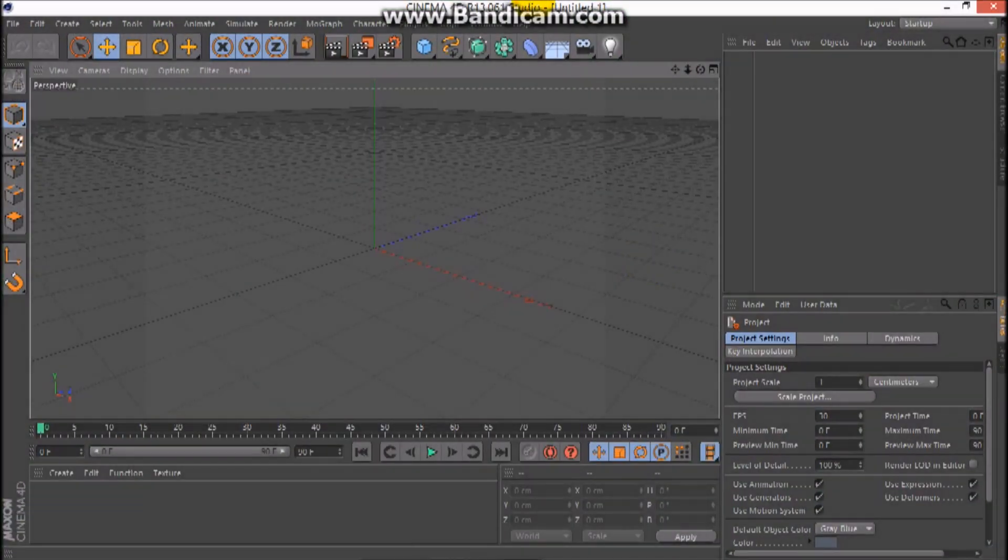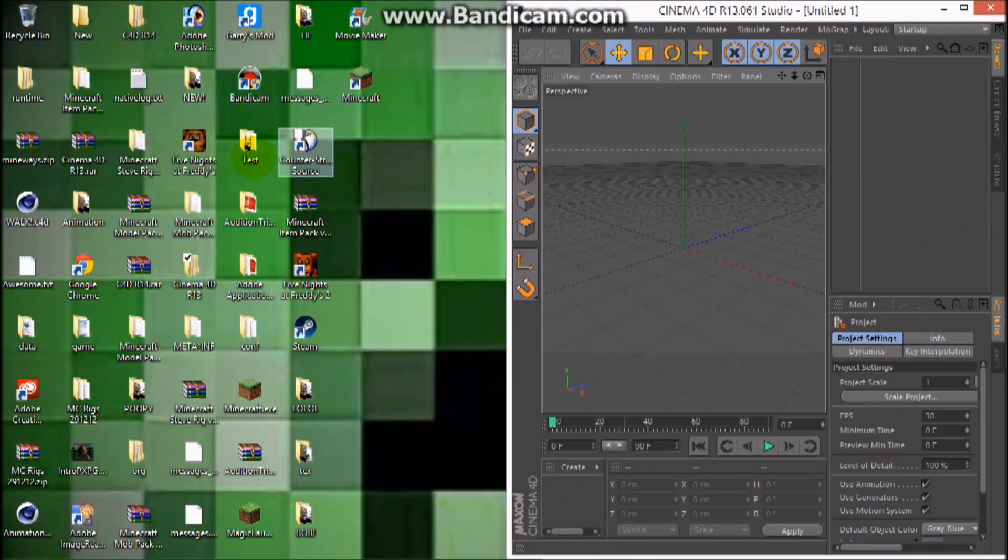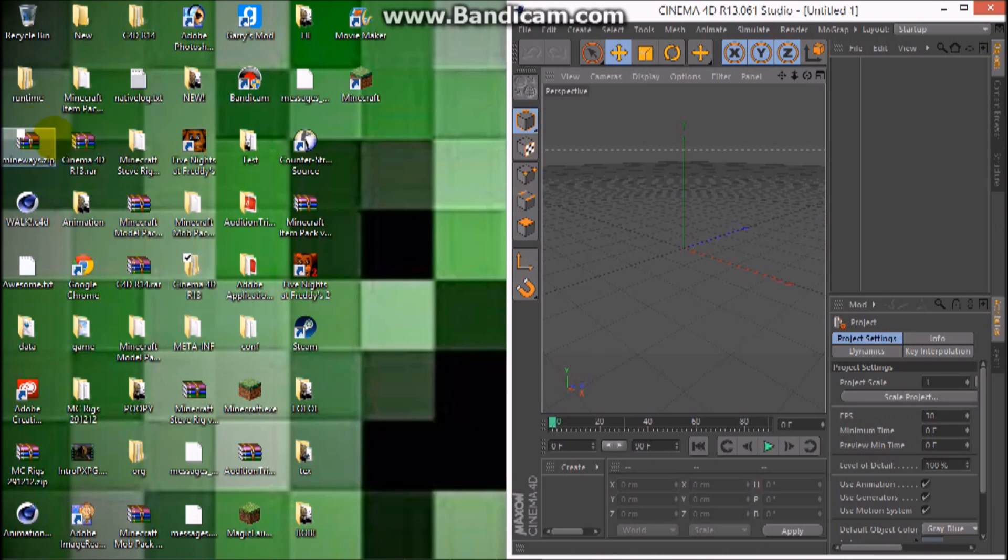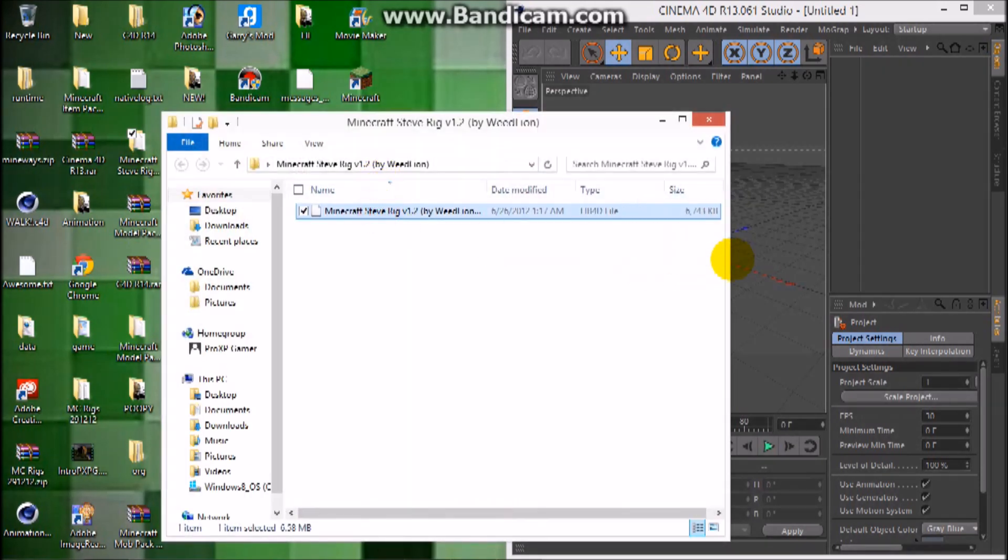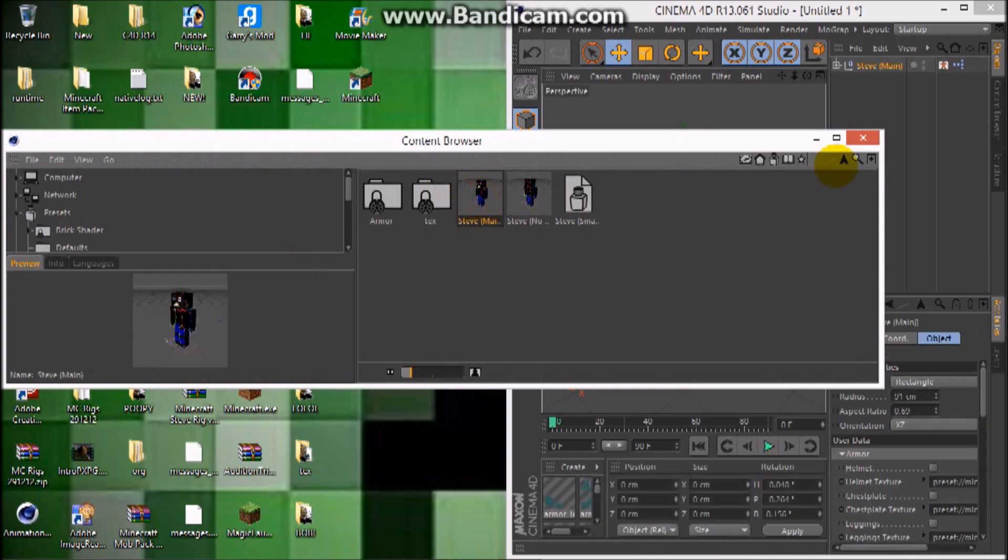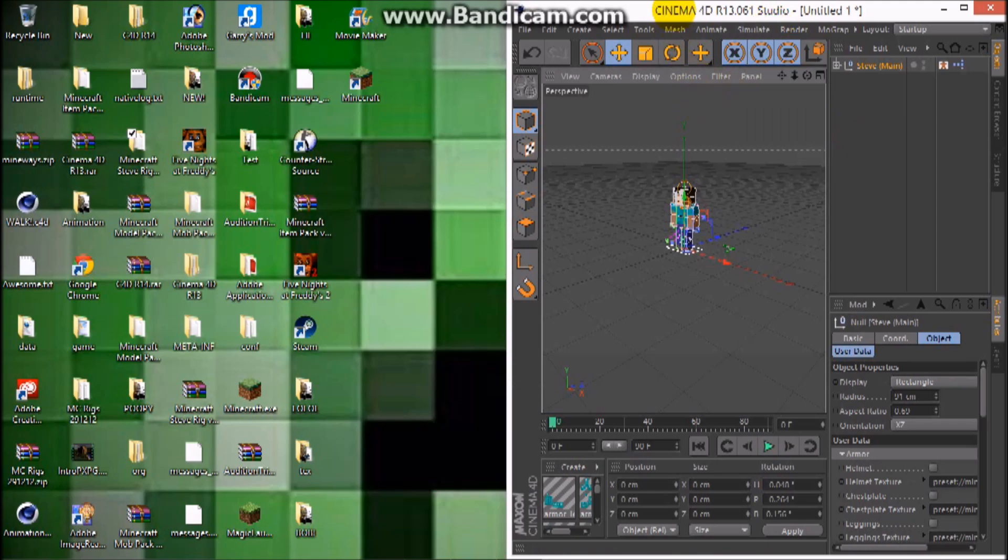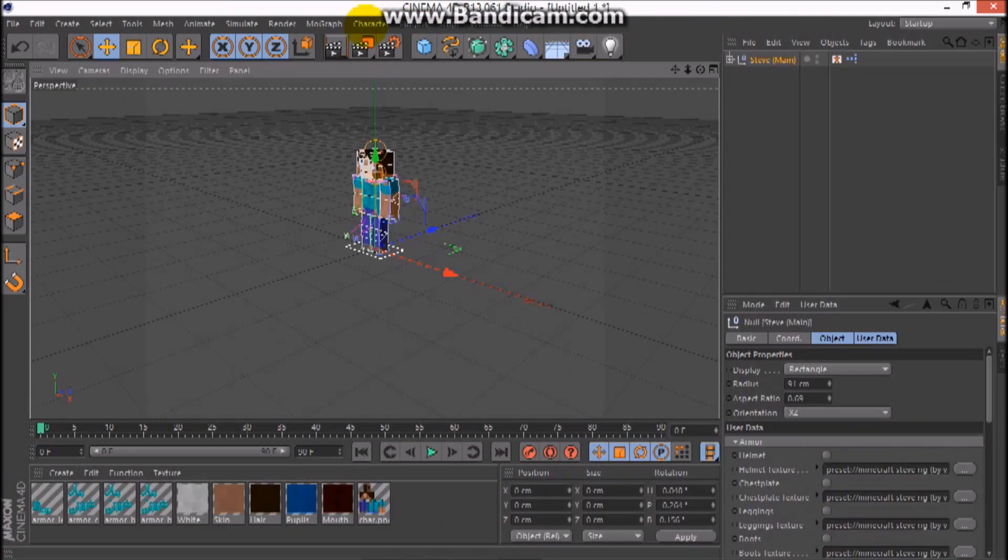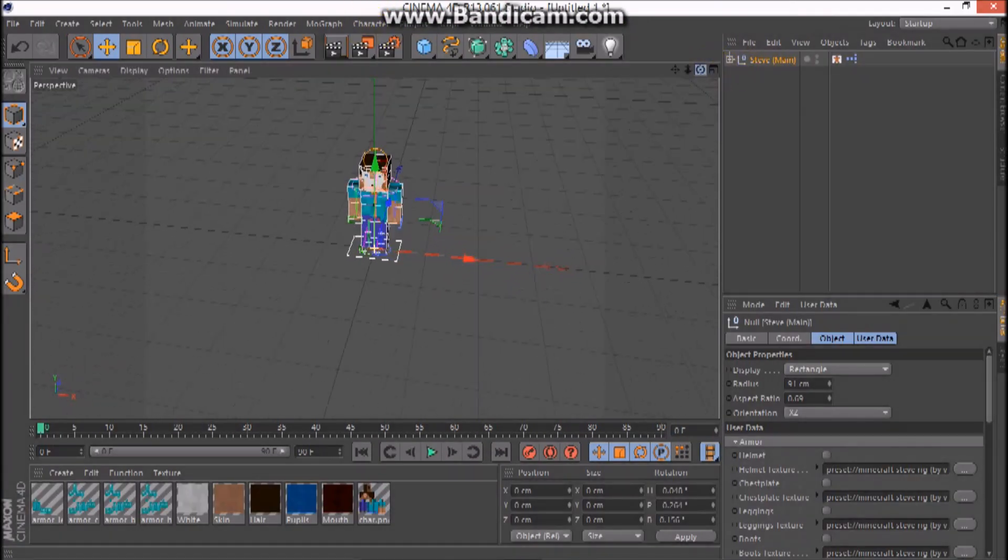Now once that's opened, all this stuff is gonna be in the description down below, so you better be ready for that. I'm gonna drag your Steve rig in there, and you want to do that so you can add Steve. Here he is.